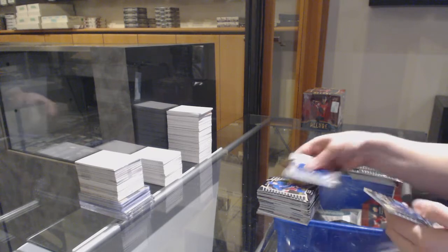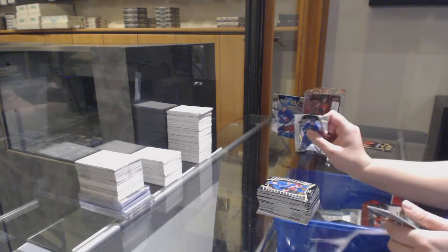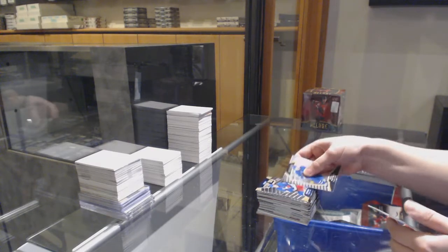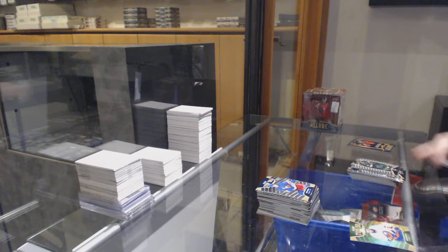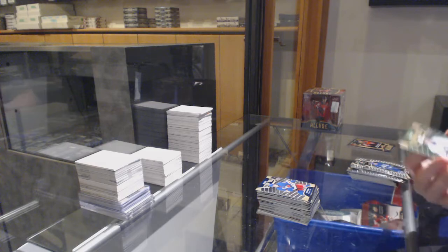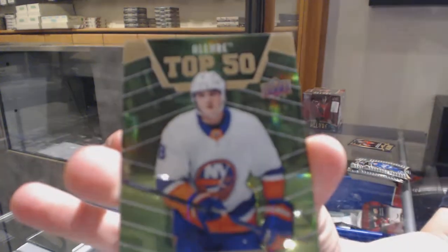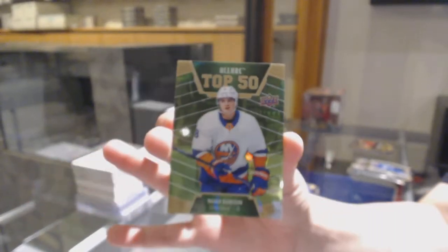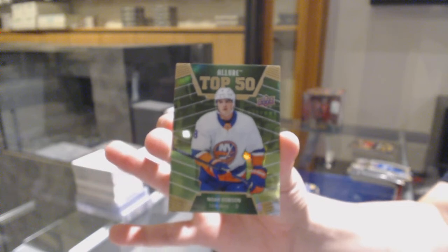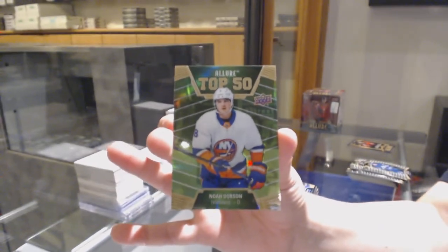Rookie for the Rangers, Kaapo Kakko, top 50 for the Rangers, Kaapo Kakko, and we've got a green top 50 number to 50 for the New York Islanders, Noah Dobson.